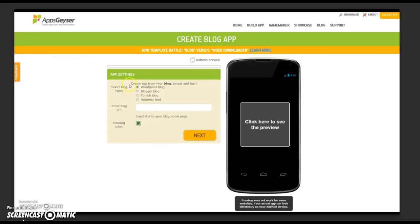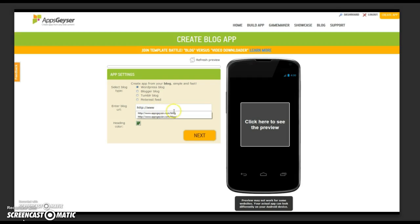There are different types of platforms which host your blog: WordPress, Blogger, Tumblr, Pinterest. Choose the platform that hosts your blog and enter your URL.